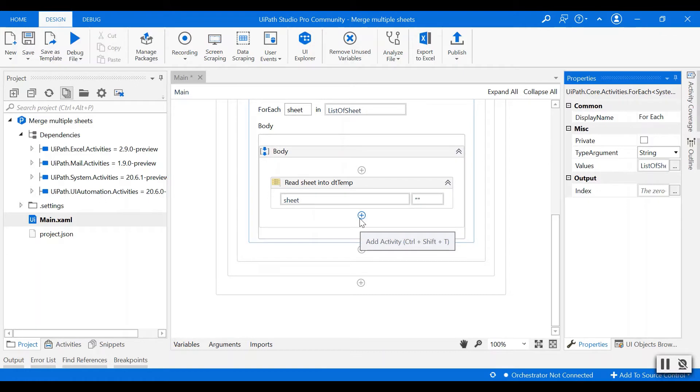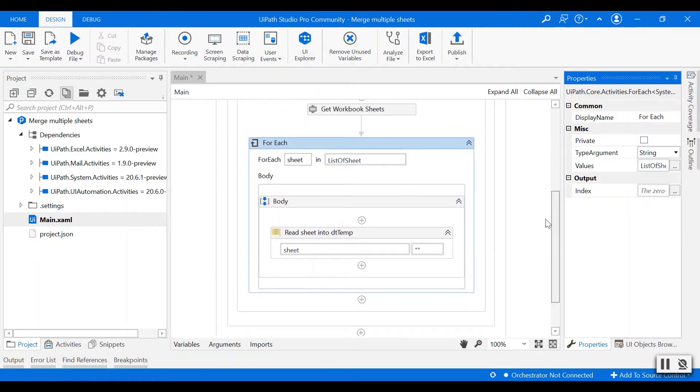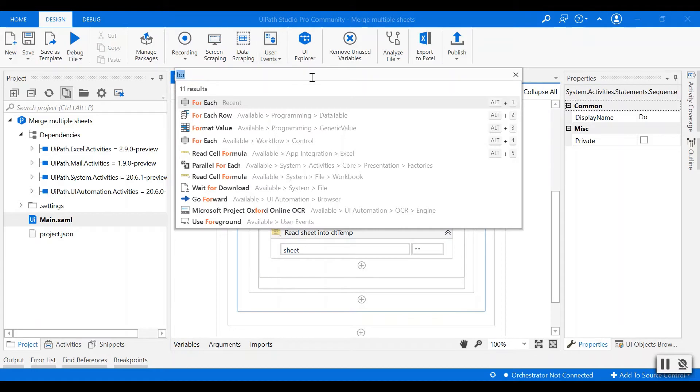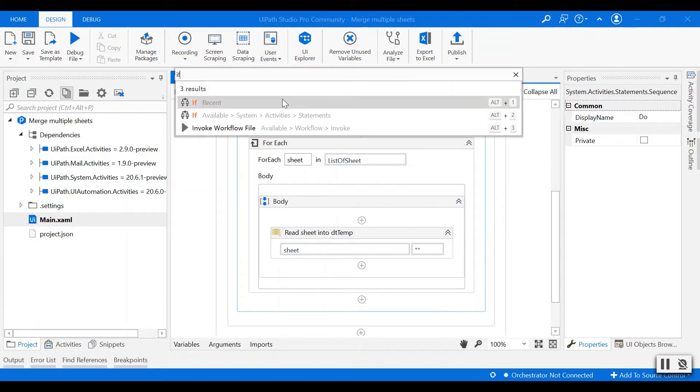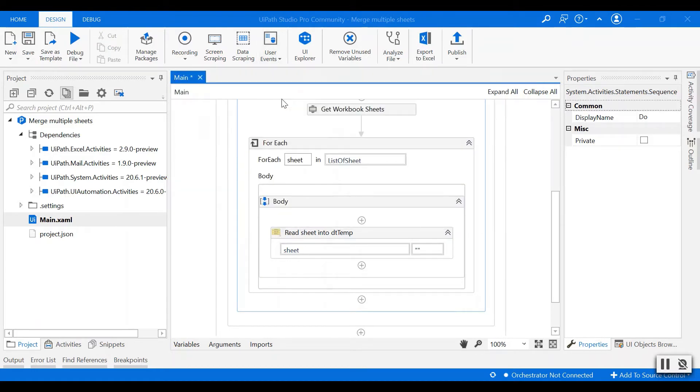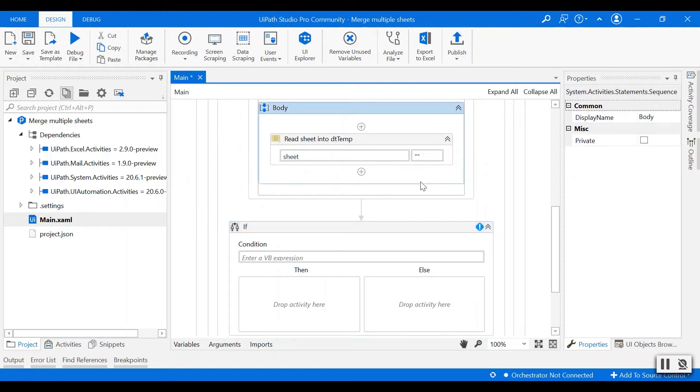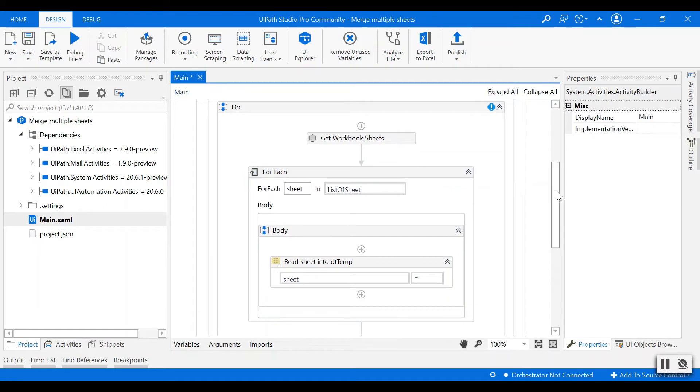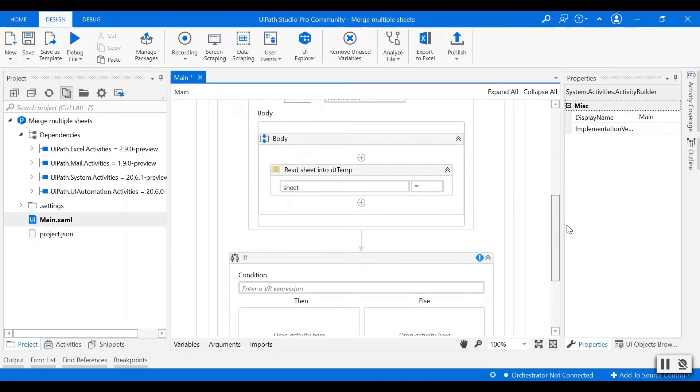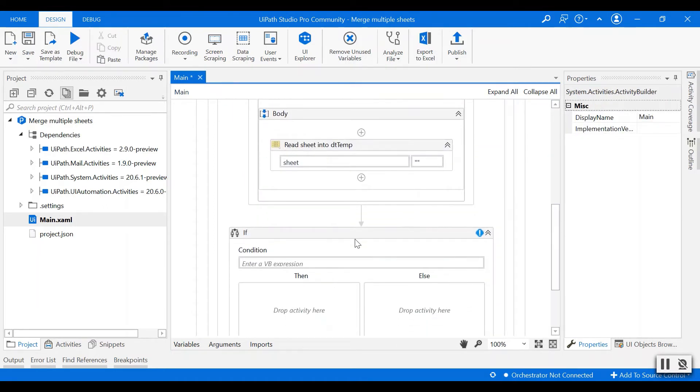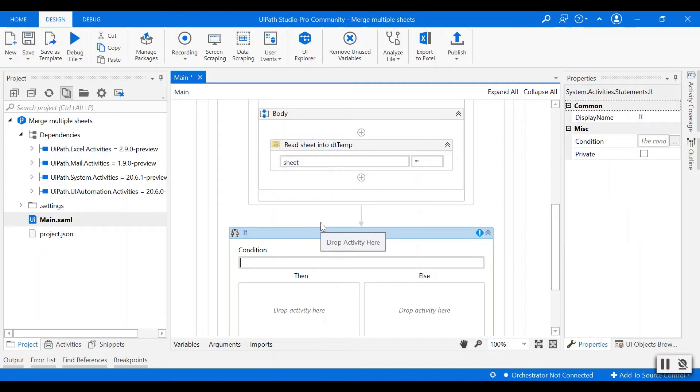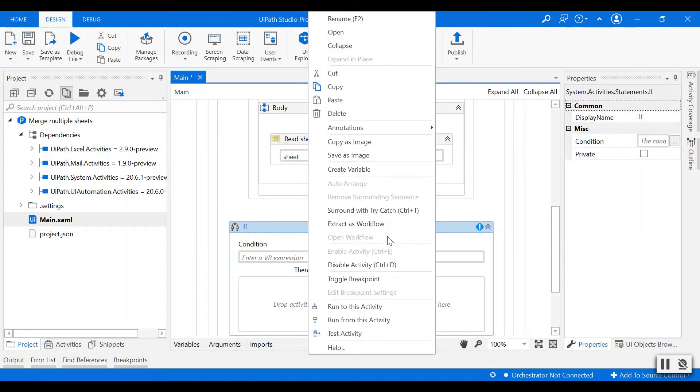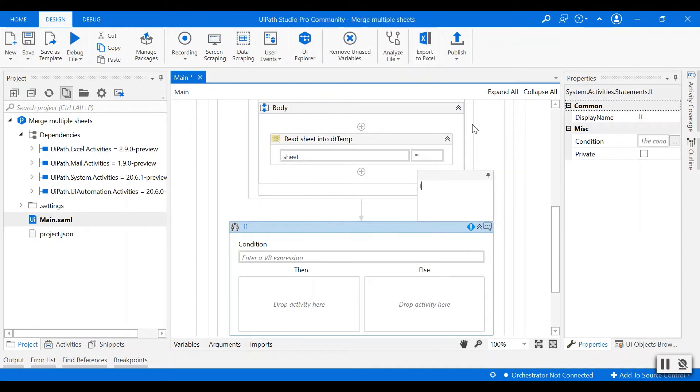Next I'll add another if activity. The data I read into a temporary data table, I want to create a main data table to store this data. So I'll create a condition to initialize the main data table by cloning the temporary data table if the main data table is empty.